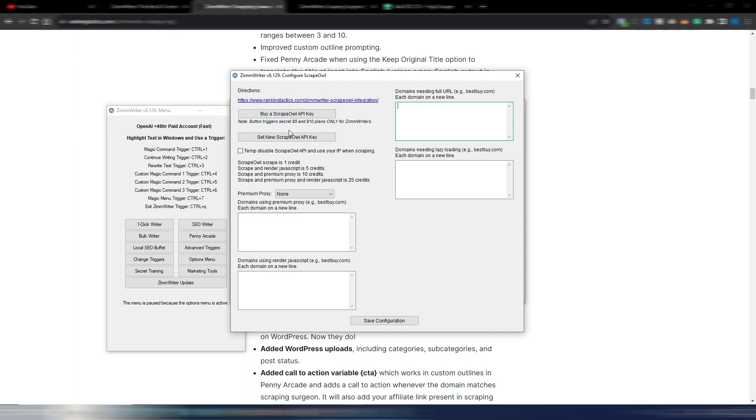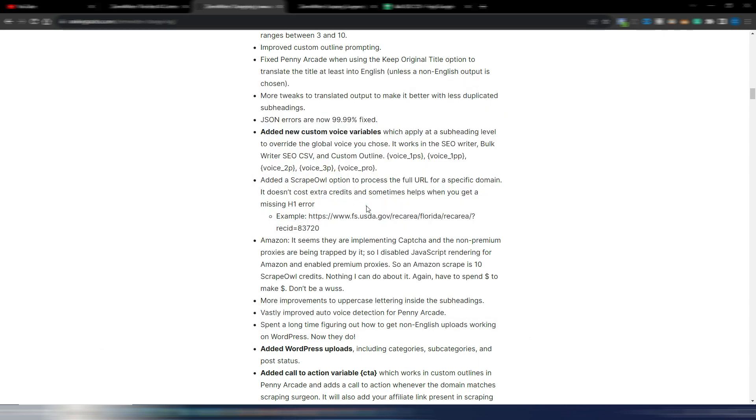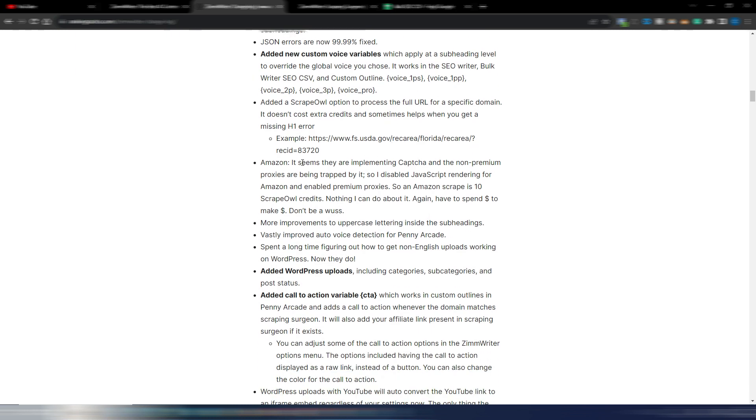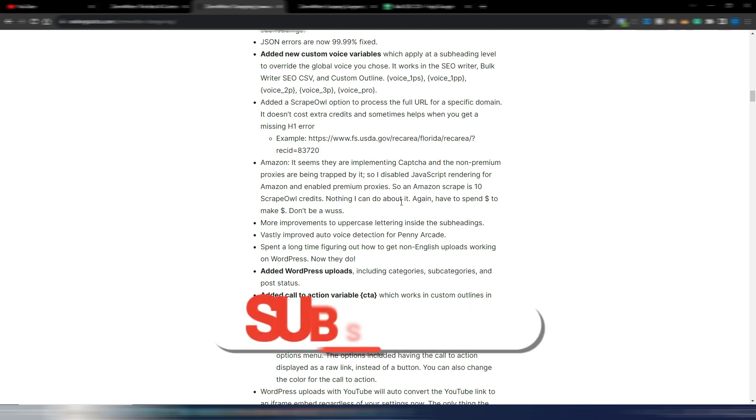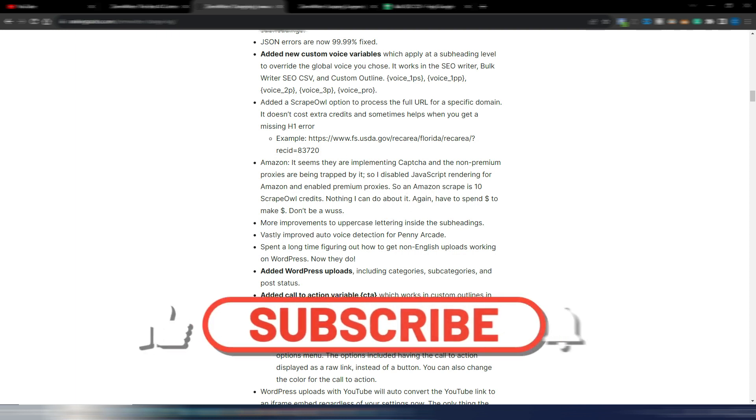You have very low prices because with ZimWriter, if you click here 'Buy a Scrape Owl API key,' you can spend $5 monthly and have many scrapes to do. It's something a little bit technical, so you can read the documentation. Obviously for Amazon, they are implementing captcha, so you have again some options you can include in your ZimWriter settings.